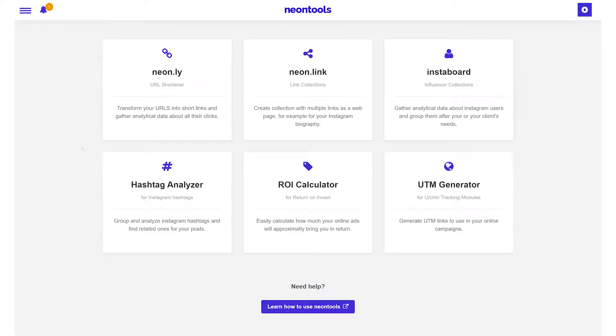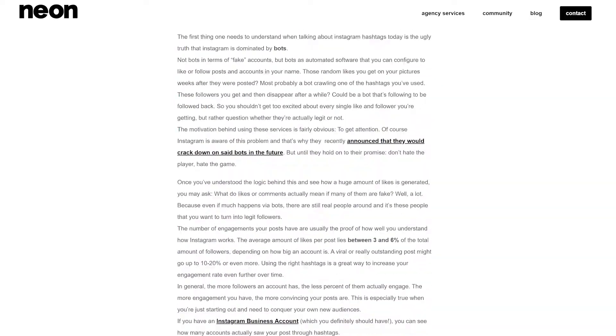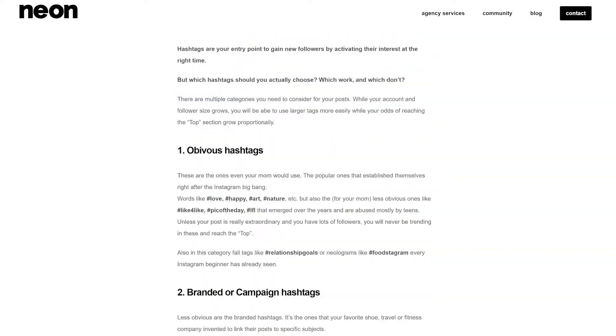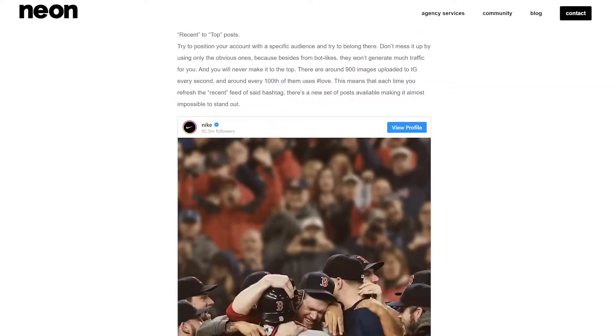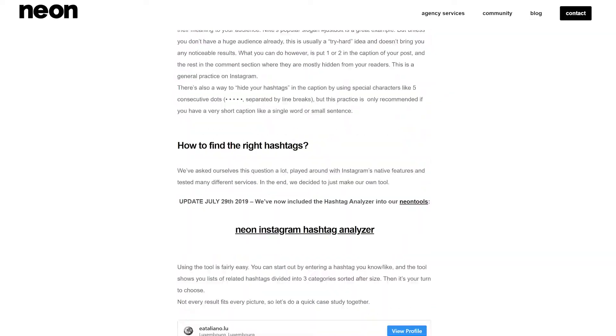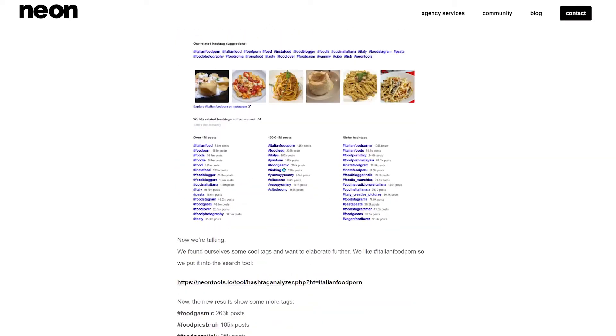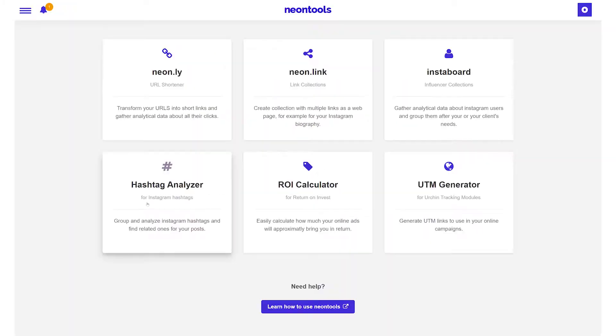In this video I will show you how to use our free hashtag analyzer to analyze hashtags and find the best ones to use for your posts. If you would like to know more about Instagram hashtags and how to use them correctly, I will add a link to a blog post about this topic in the description.